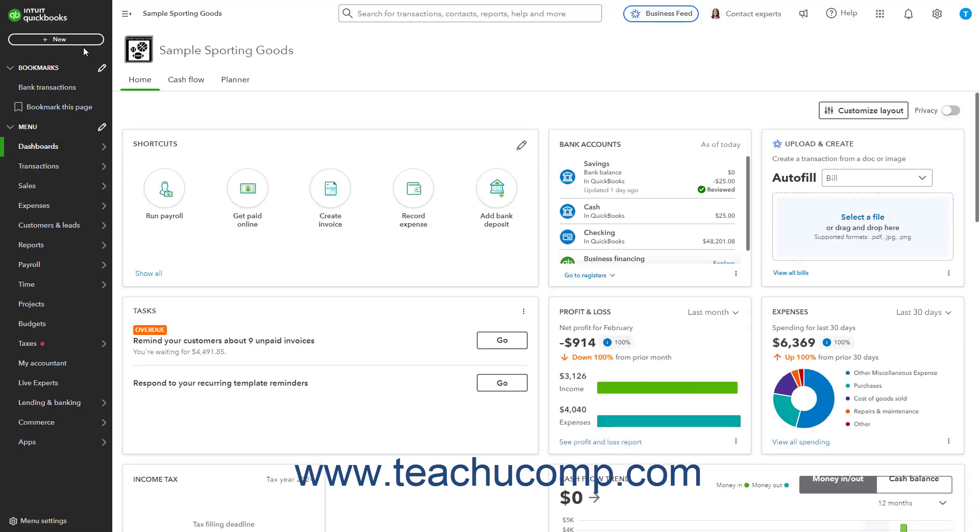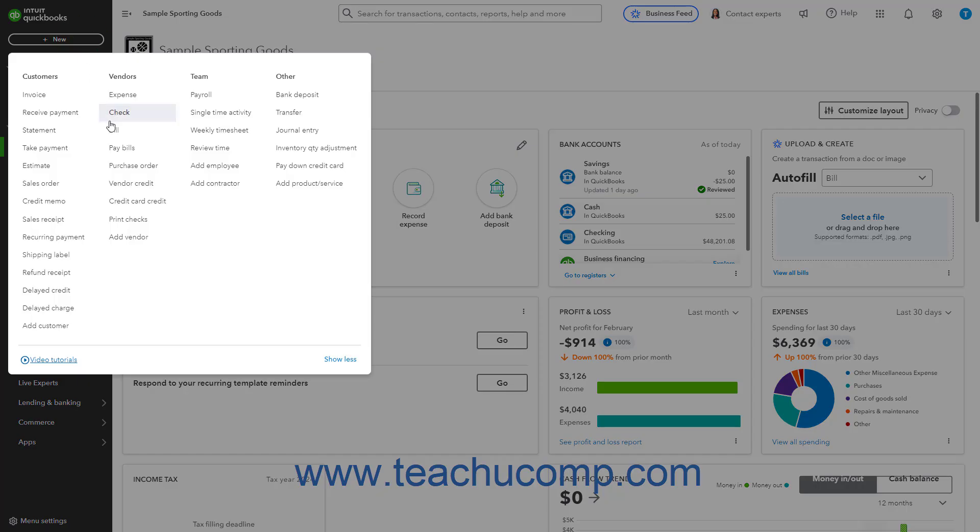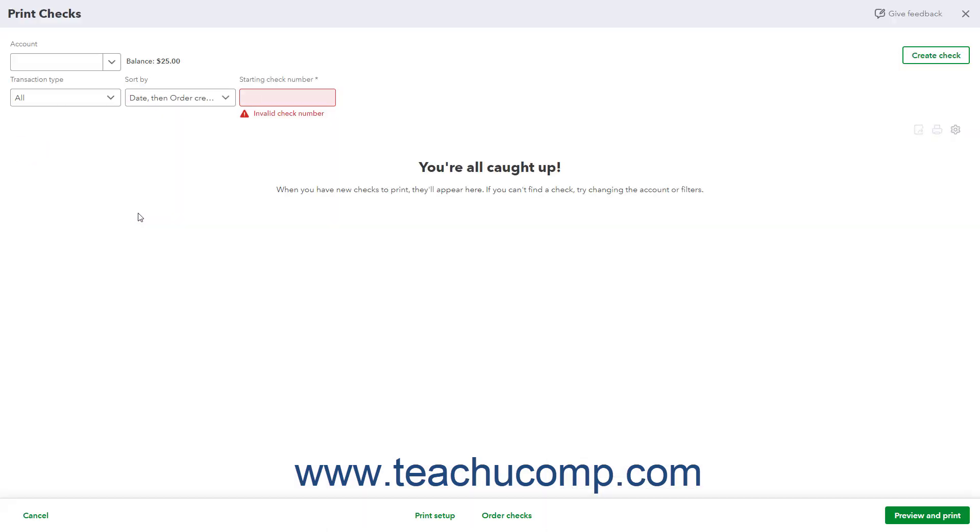In the future, when you try to print a check, you immediately open the Print Checks window.